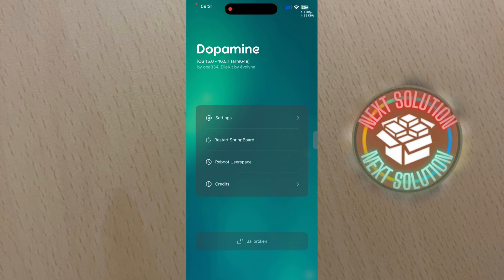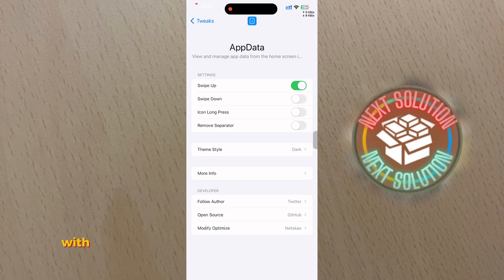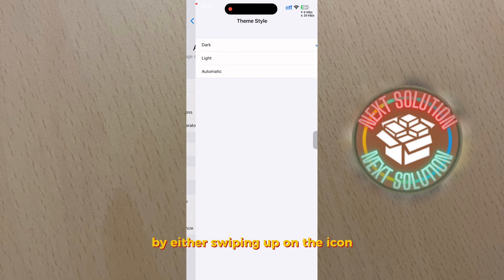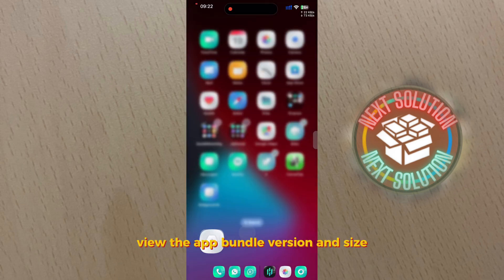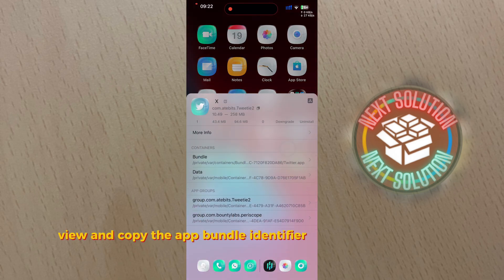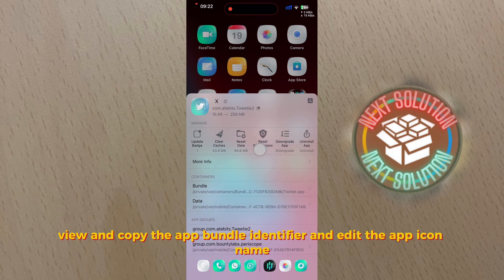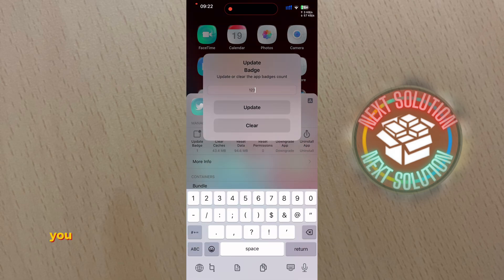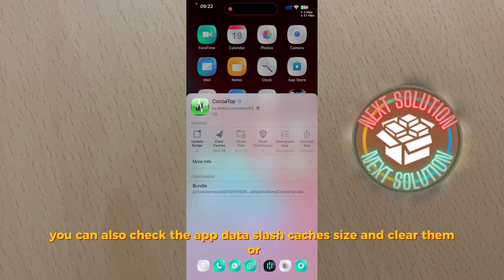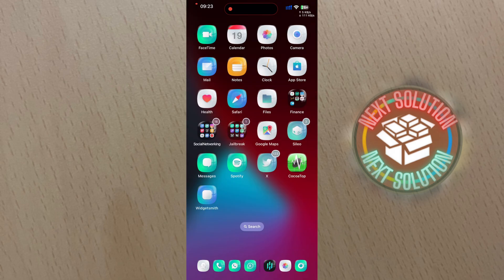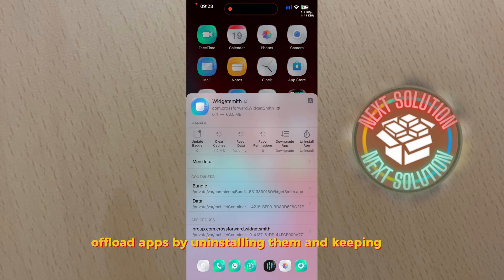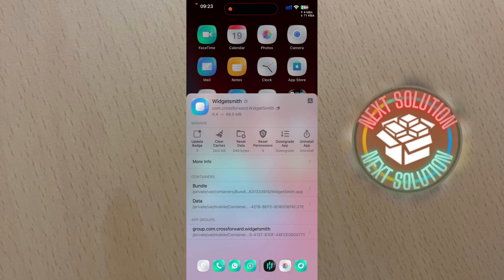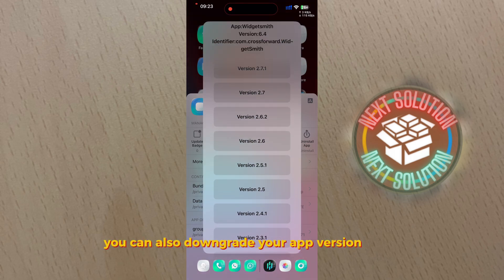Let's start. Our first tweak is AppData. With AppData you can view and access the data of your apps by either swiping up on the icon or from the force touch menu. View the app bundle version and size, also view and copy the app bundle identifier, and edit the app icon name or clear or update the app badge count. You can also check the app data/cache's size and clear them or offload apps by uninstalling them and keeping data. You can also downgrade your app version freely.